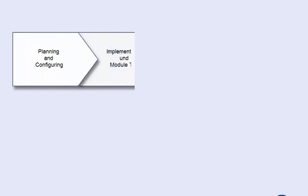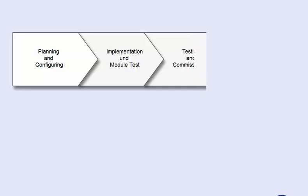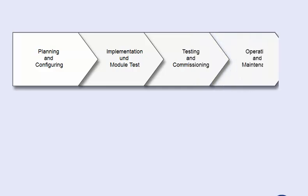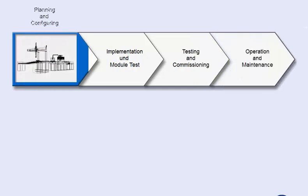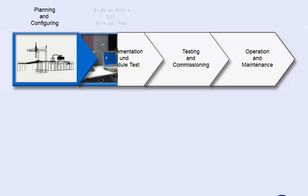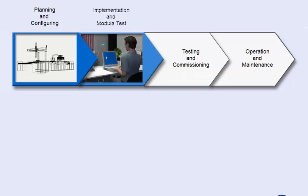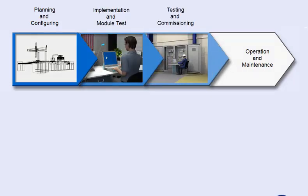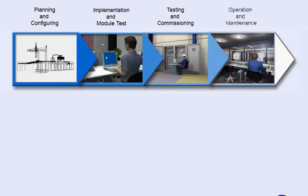An engineering project from the generation to the operation of a plant or machine is generally composed of four main phases: planning and configuring, implementation and module test, testing and commissioning, and operation and maintenance.